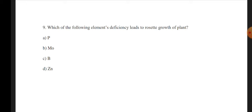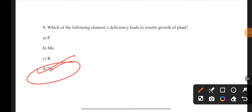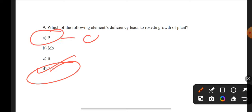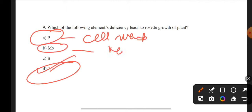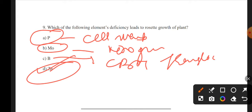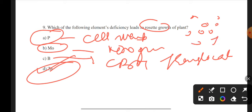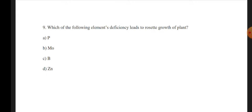The correct answer is D — zinc. Zinc deficiency leads to rosette growth of the plant. Phosphorus is present in cell membranes; nitrogen helps in metabolism; boron helps in carbohydrate translocation. Rosette growth is a circular arrangement of leaves — it looks like a rose — and is caused by zinc deficiency.